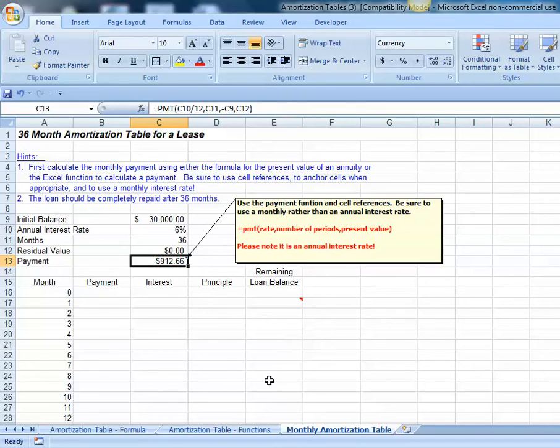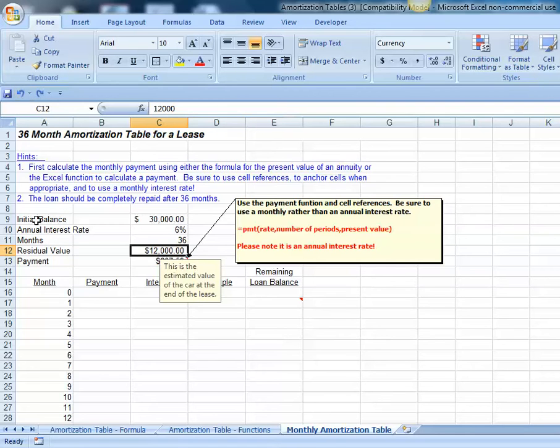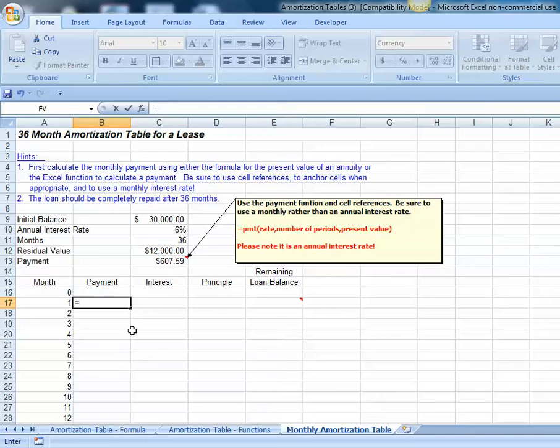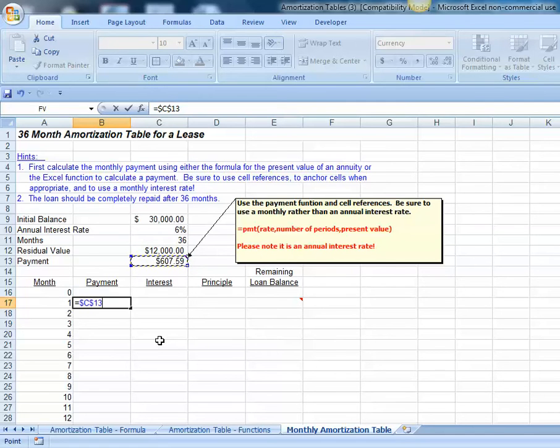This is one of the reasons we often turn towards leasing, where we make one final future payment. In this case, we assumed it would be $12,000, and that effectively lowers our payment. Let's anchor our cell reference to cell C13, because we can always come back to the same payment.